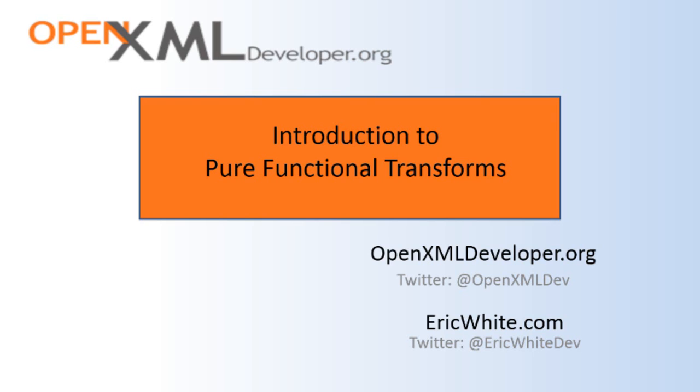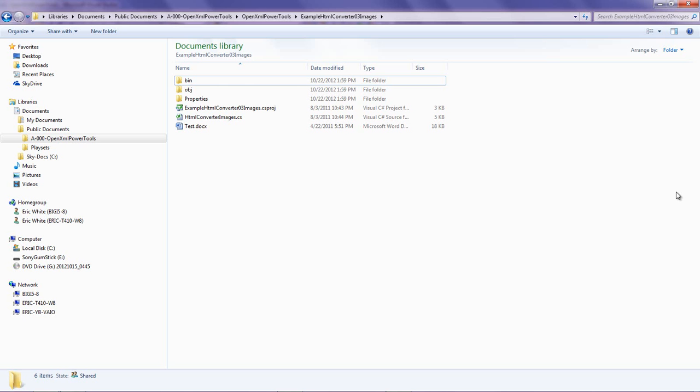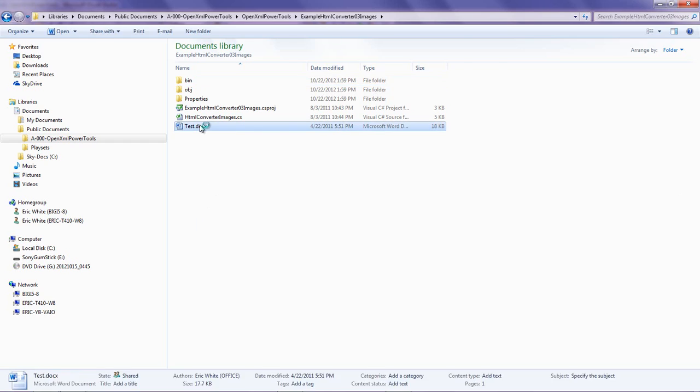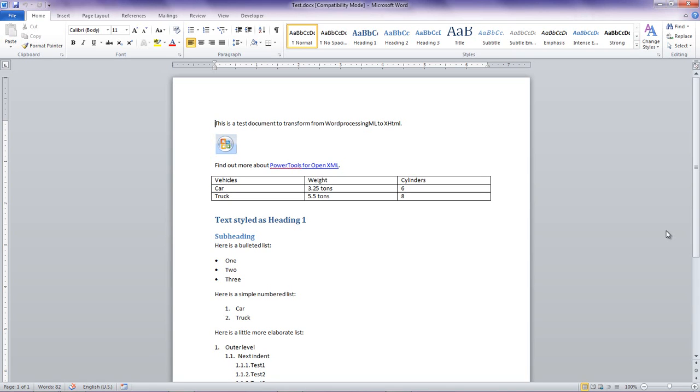Let me show you some examples of code that has been written using pure functional transforms. Let's start with examining the transform of a Word document to HTML. Let's take a look at this Word document. Here's a fairly simple Word document.